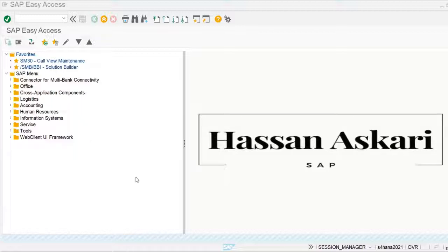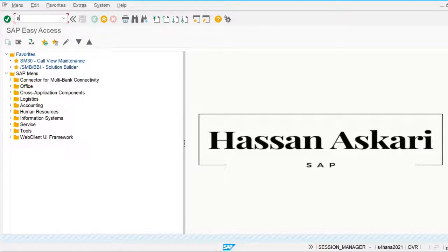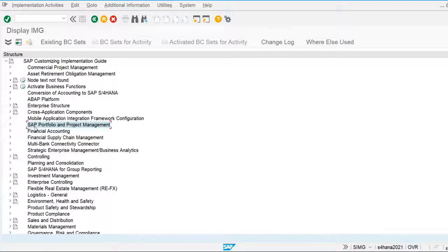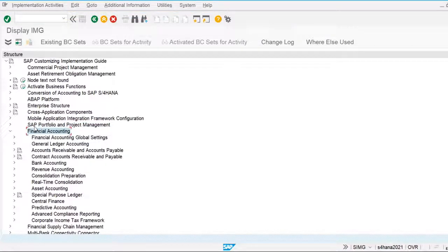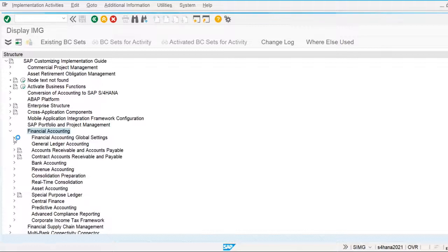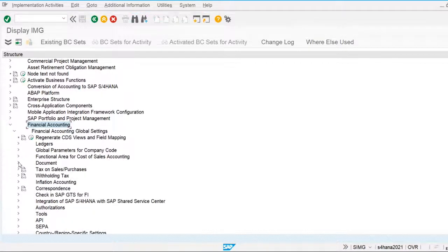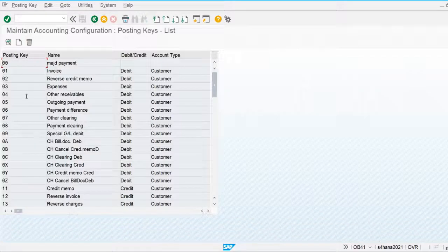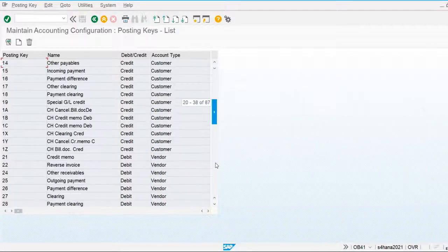Let's go to the system and see where the posting keys are defined. We go to the configuration screen SPRO, reference IMG, and in Financial Accounting we go to Financial Accounting Global Settings, then Document. Here the posting keys are defined — 'Define the Posting Keys.' You can see the system has already defined some default posting keys.